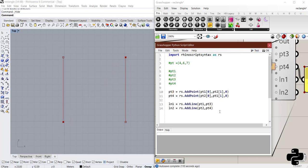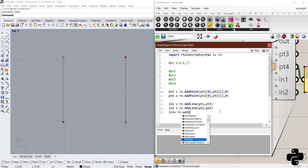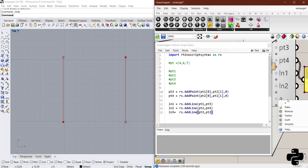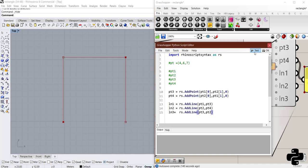And then, another line would be rs.addLine with point 3 and point 2. And let's create ln3 here. And test the code. Another line is created.